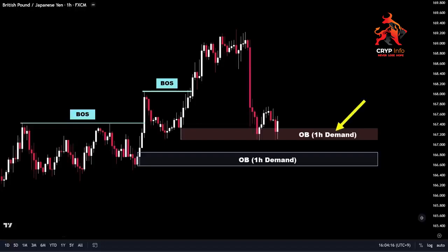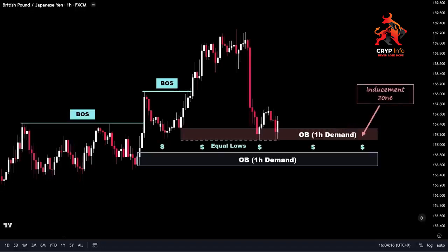As discussed earlier, we only consider a zone as valid for trading if a liquidity sweep pattern has occurred below or above it. In this case, I will not consider this decisional order block as my point of interest, because the price did not sweep any liquidity before reaching it. Instead, I view it as an inducement area that provides a liquidity pool below it in the market. By focusing on zones with liquidity sweep patterns, we can increase the probability of trading setups that align with market dynamics and reduce the risk of falling into false signals or traps.